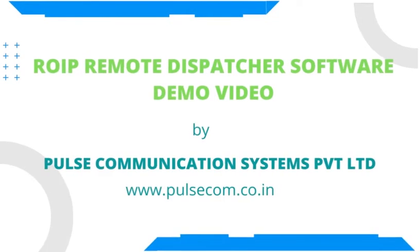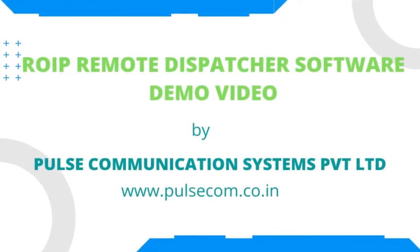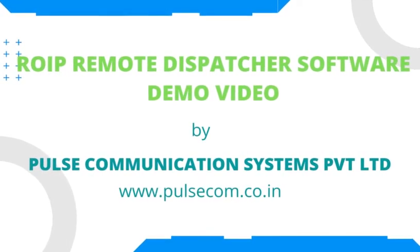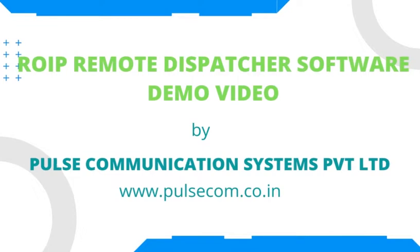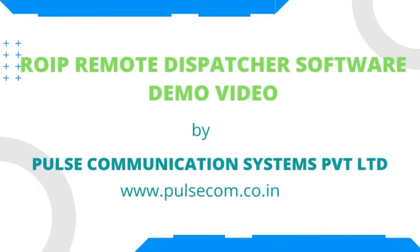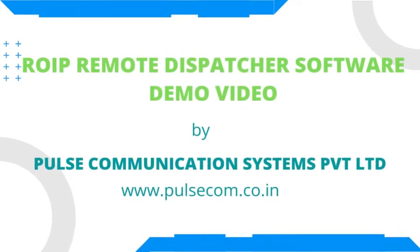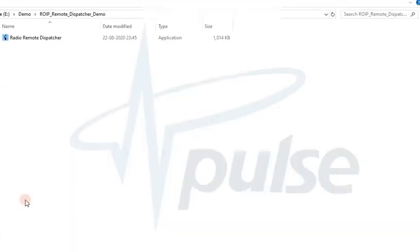Welcome to the demo video for ROIP Remote Dispatcher Software by Pulse Communication Systems Pvt Ltd. Remote Dispatcher Software provides remote communication facility to monitor and communicate multiple radio locations by connecting to the ROIP Server Software System.